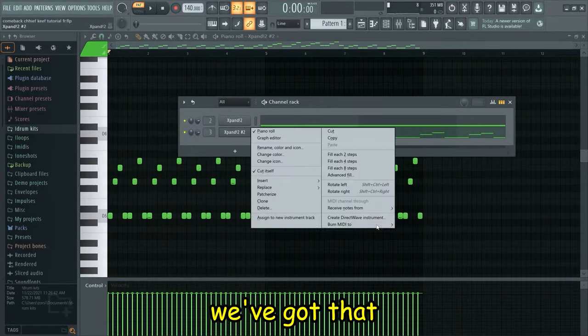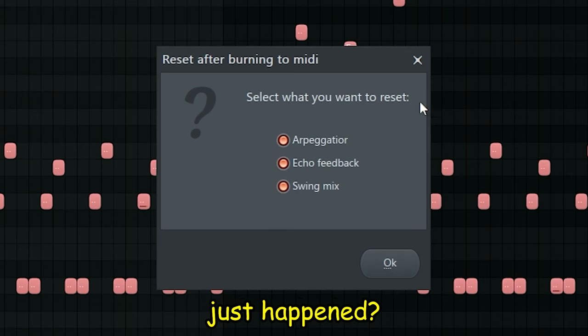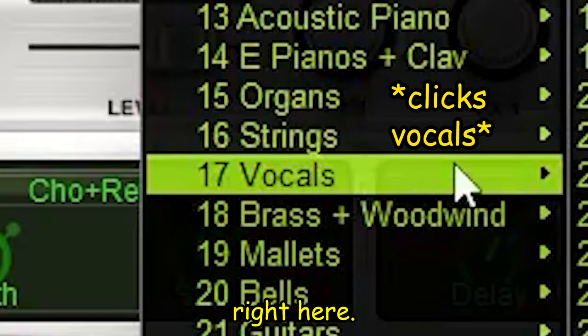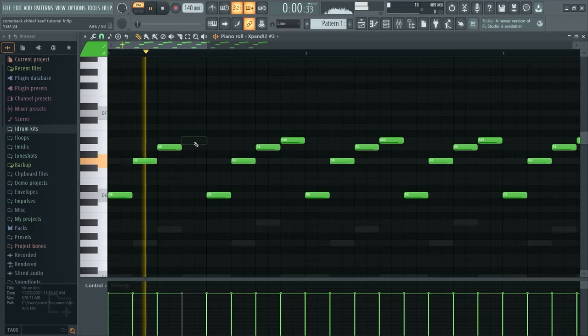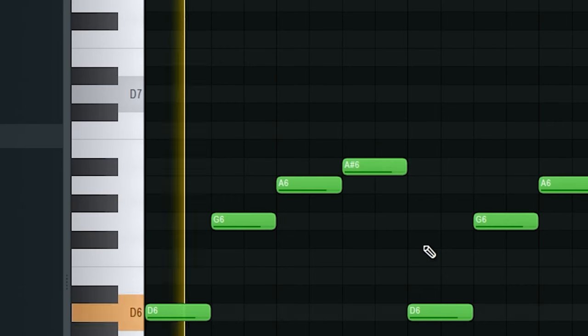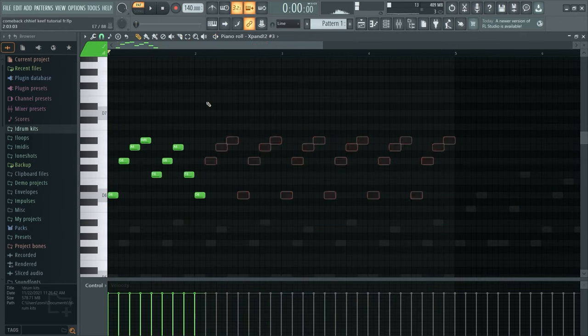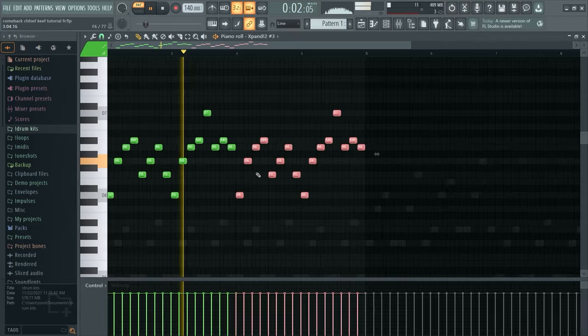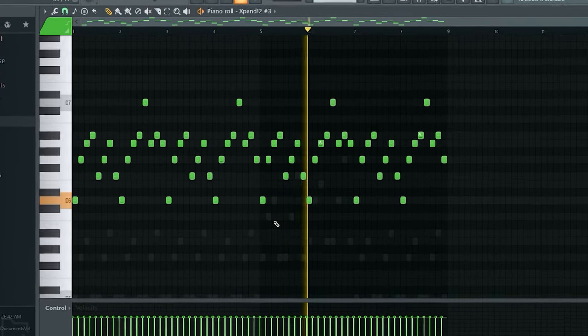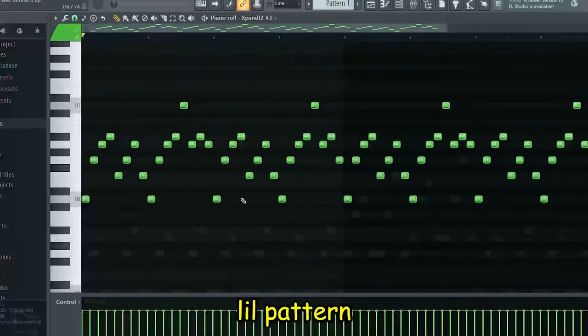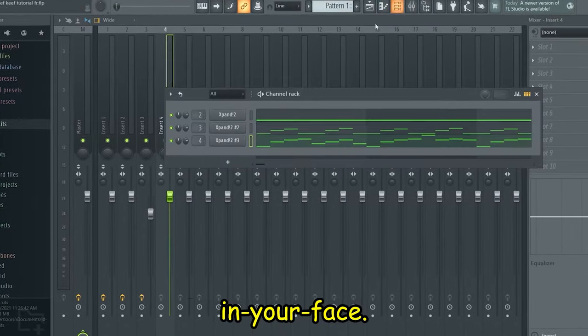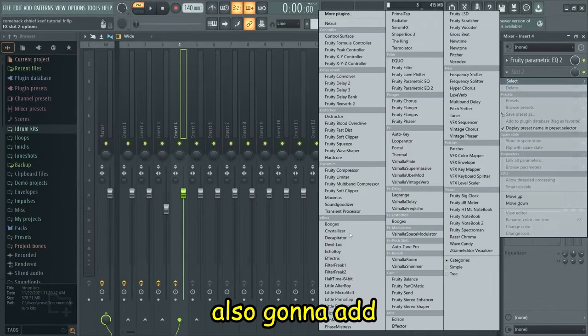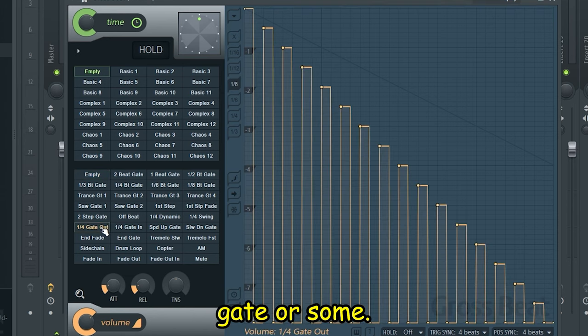So now they got that, I'm gonna clone this and go with the strings right here. I created a really simple little pattern but obviously it's really in your face, so in the mixing I'm gonna take out the lows obviously and I'm also gonna add a gross beat and have like a little gate or something.